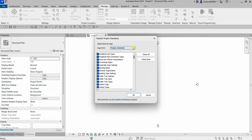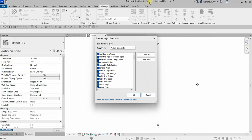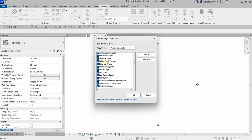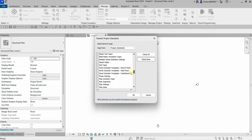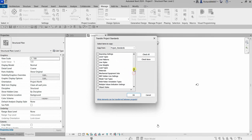Since we only have two projects open in this Revit session — our 'Project Standards' project — we can only see that one. There are a lot of project standards you can copy. I'm not going to copy all of them; I'll select 'Check None' first. Then I'll select 'Project Information' and also 'Line Style,' then click OK.